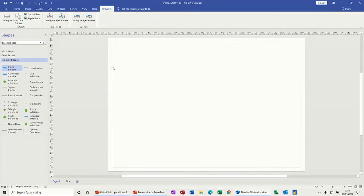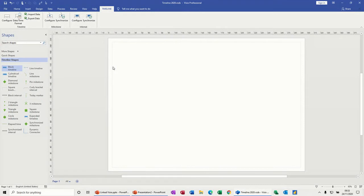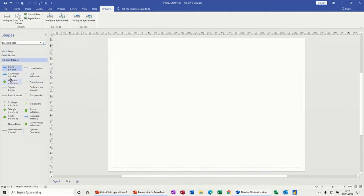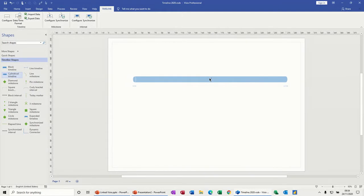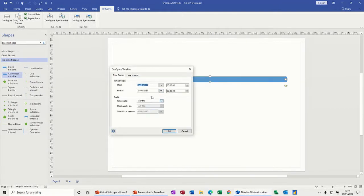Hi guys, welcome to this session on Microsoft Visio. In this module I want to look at how you can link Visio diagrams into a PowerPoint presentation. I'm in the timeline diagram, so I'm just going to do a simple timeline.